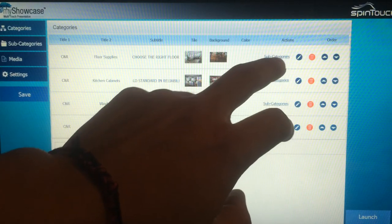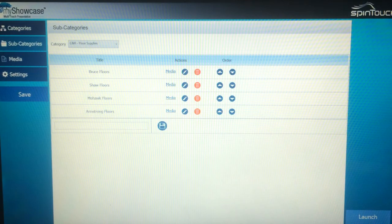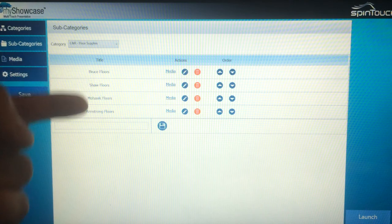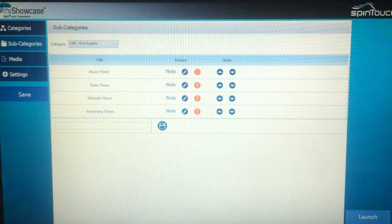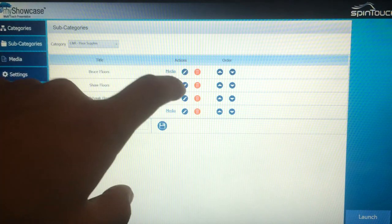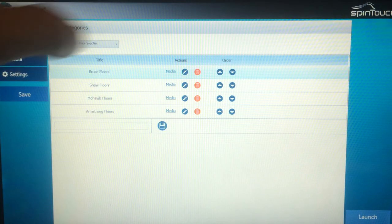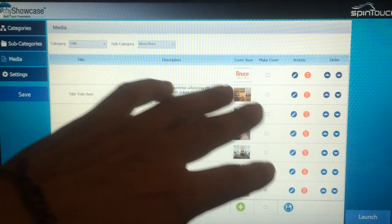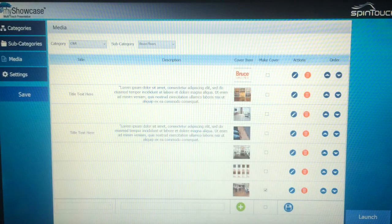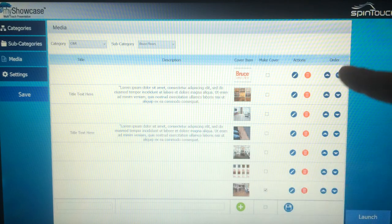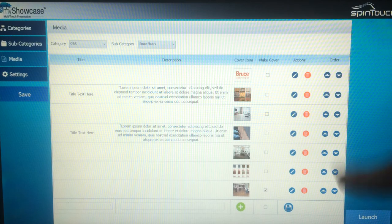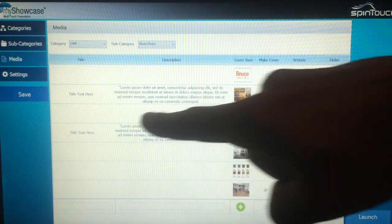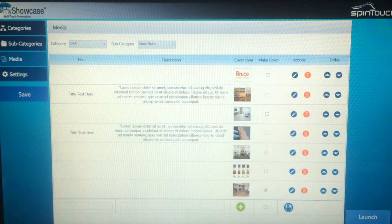If you wanted to go into one of the subcategories we created for the floors — Bruce Floors, Shaw Floors, Mohawk — and look at the content created there, you click on media. This is where you can upload your individual photos, assign which one you want as your cover photo, change the order really easily with up and down arrows, and add all your title and description.